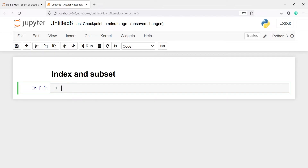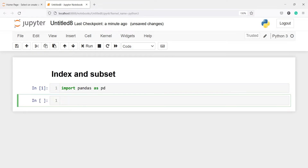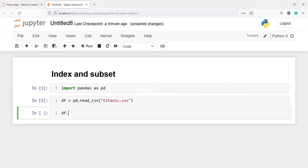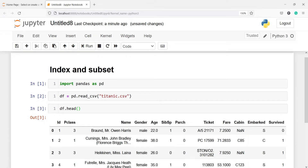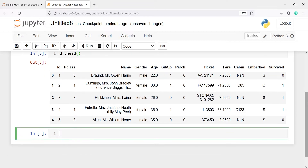Now let's import pandas as pd. I'll make one variable df and I'm going to read a CSV file using pd.read_csv, passing the file name titanic.csv. Let us look at the head — I'll write df.head — and in the output you will see we have got this DataFrame here.